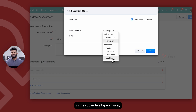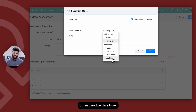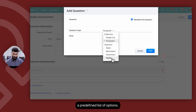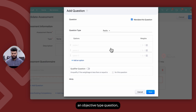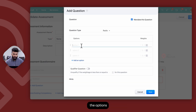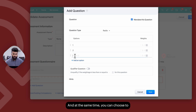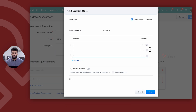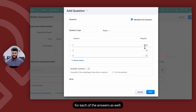The difference is that in the subjective type, the candidate has to type the answer in, but in the objective type, the candidate can select from a predefined list of options. Once you've selected an objective type question, you can go ahead and list down the options one after the other, and at the same time you can choose to award weightage for each of the answers.